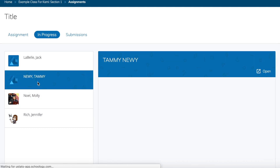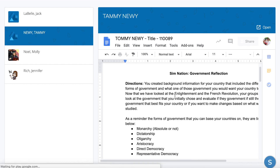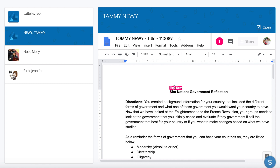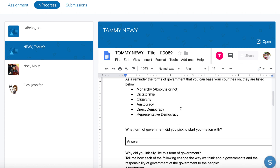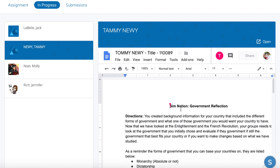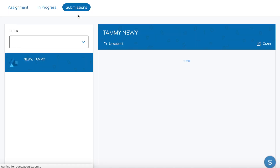If you jump over to 'in progress,' you can kind of see what's going on. I'm going to check out Tammy Newey and I can actually see the document that Tammy's working on. It's kind of nice — if you had a class full of students working on this, you can actually see live where they're entering stuff. I can even open up the document right in Google Docs if I wanted to.